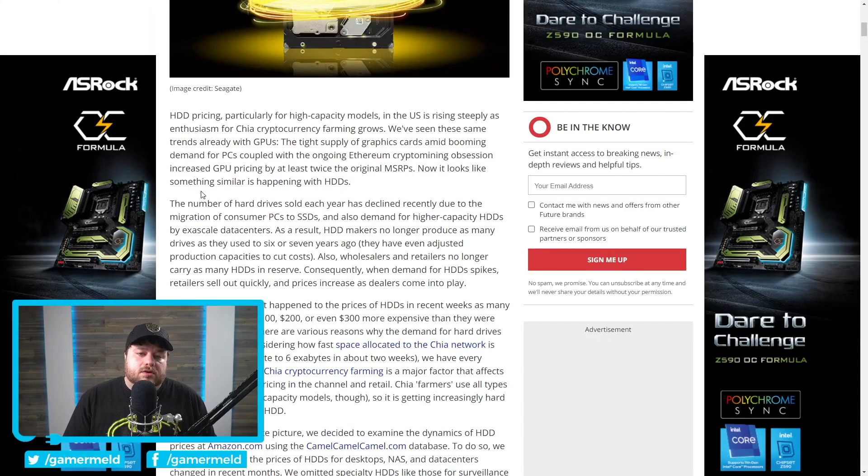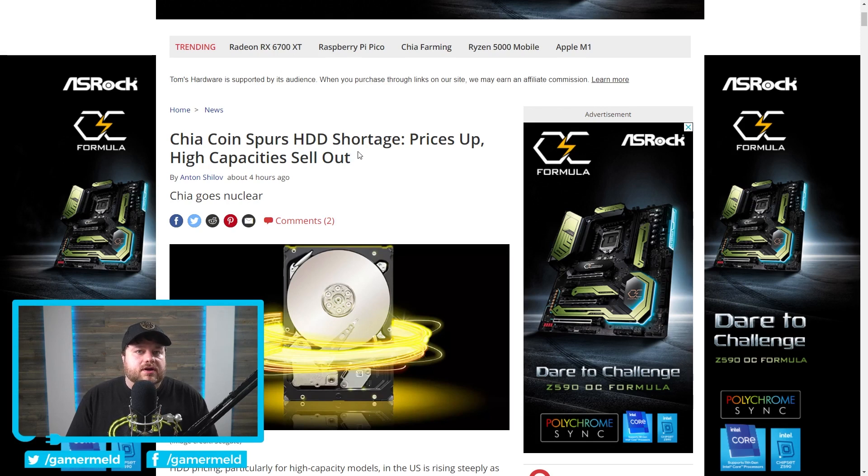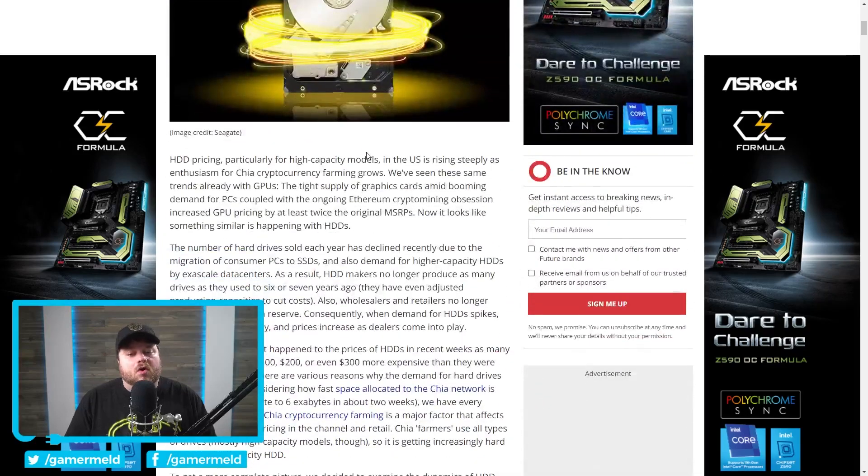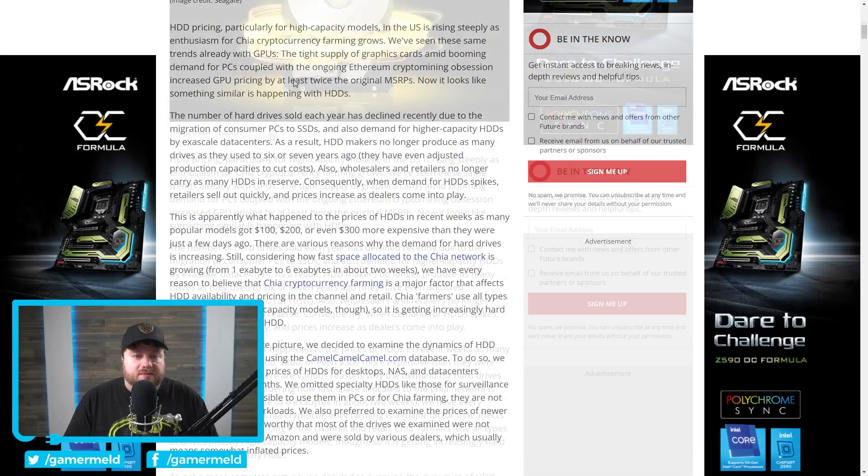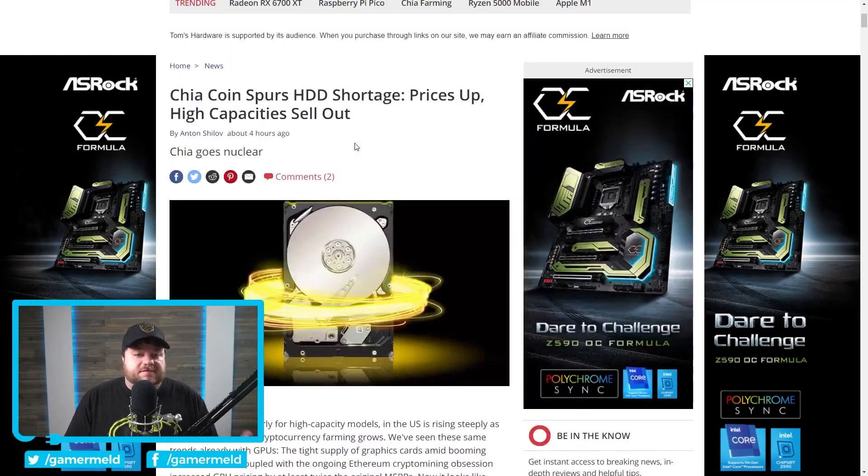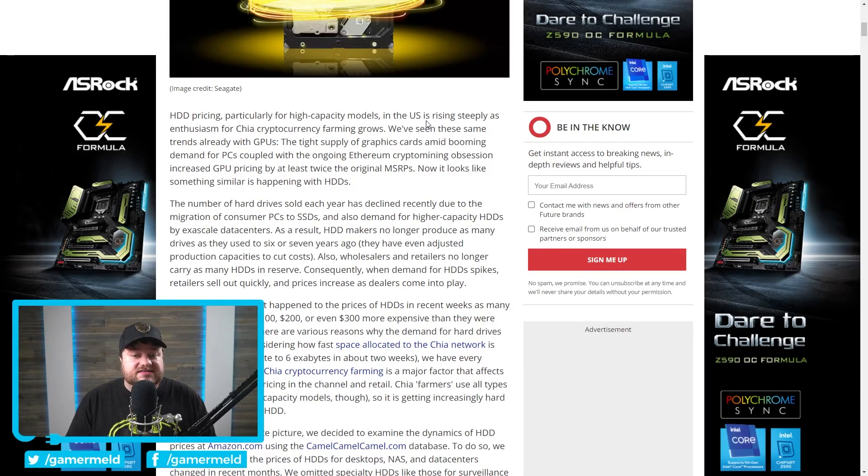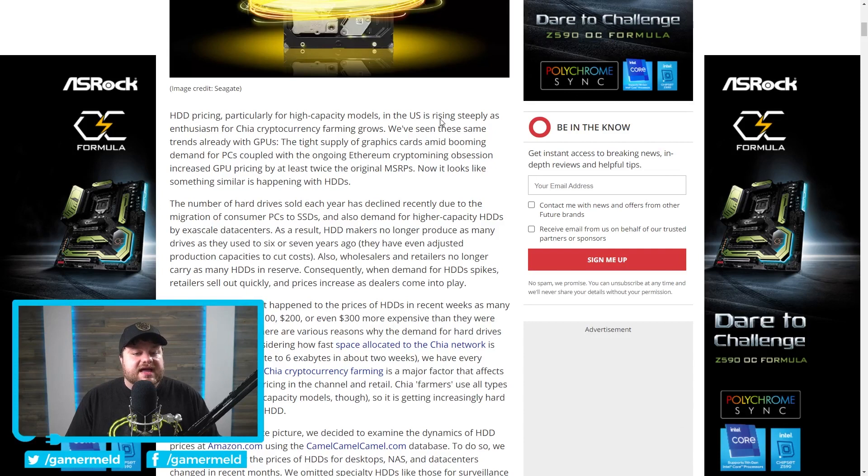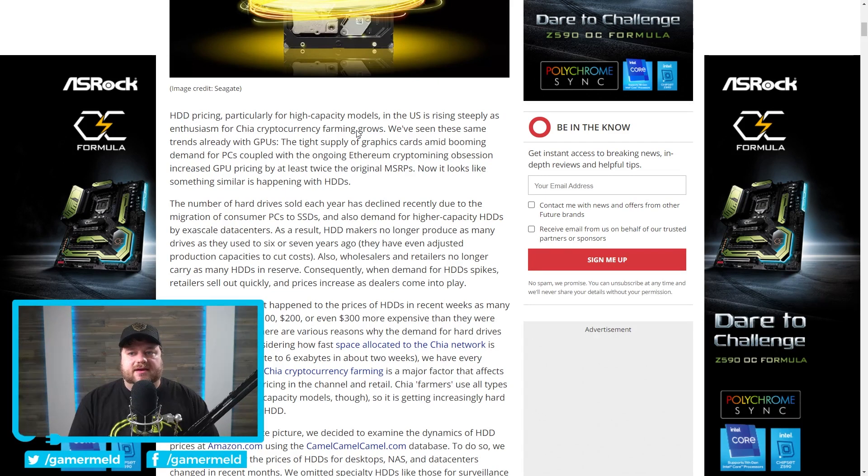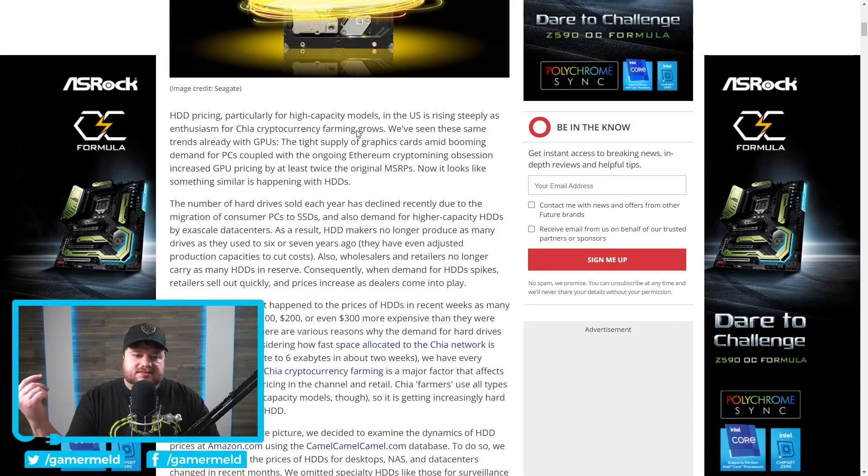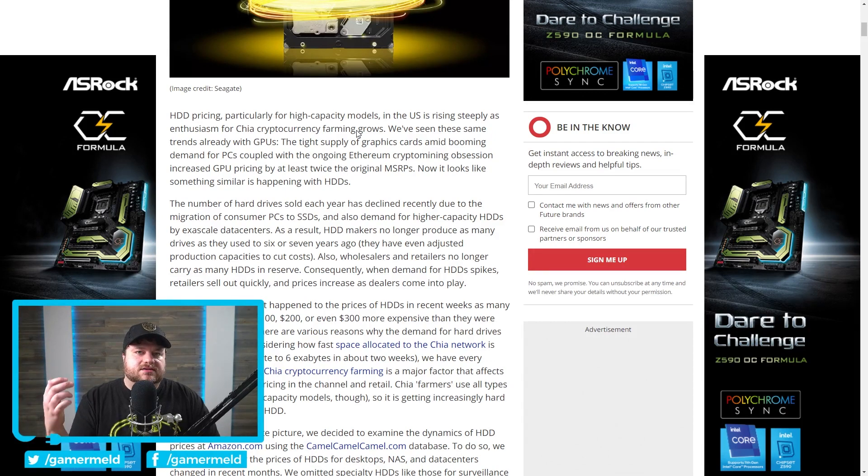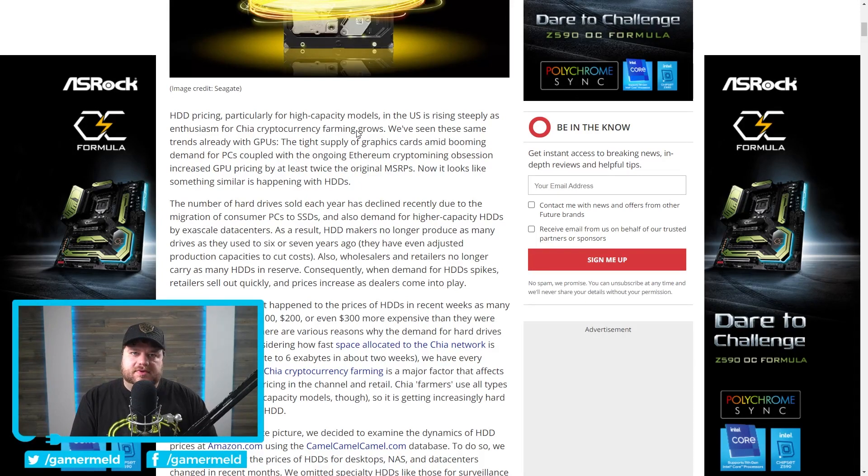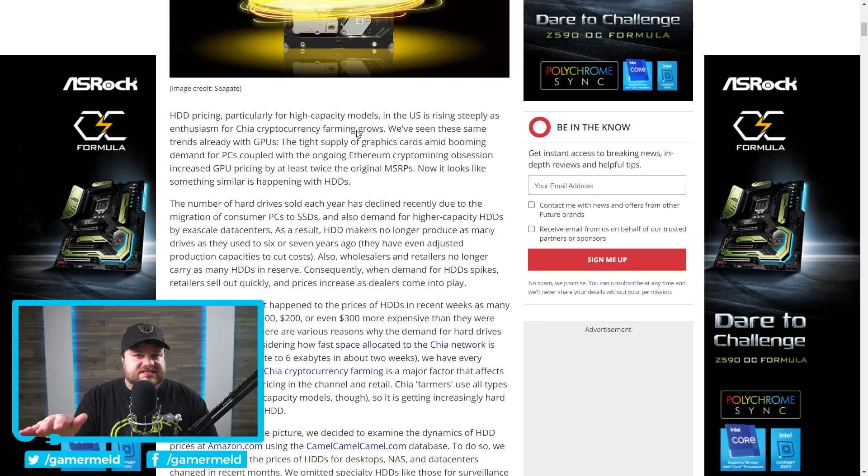And moving on to the even worse news, I actually discussed this not too long ago. A new coin called Chia effectively uses your storage devices to mine. And because of that, it looks like HDD prices are already starting to go up. You can see here from Tom's Hardware, HDD pricing, particularly for high capacity models in the US, is rising steeply as enthusiasm for Chia cryptocurrency farming grows. Yeah, it's bad. Yet another part of PCs that seems to be going up, and this one looks almost directly tied to cryptocurrency. Now, I will say that as of right now, I'm not really doing a story about it because I want to wait a little bit longer just to see if it does end up rebounding.